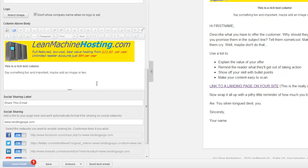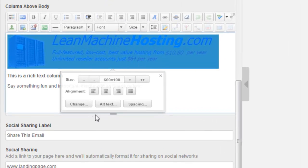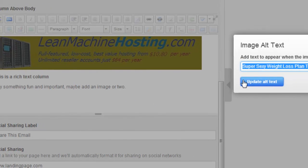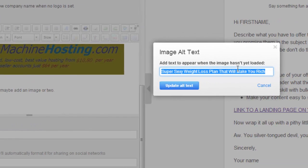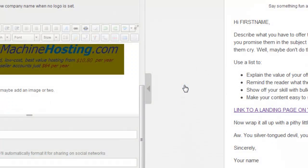And HubSpot's made it really easy to be able to change that alt tag. Going back into the editor here, you just click on the image, and then this little box comes up. And see how there's a little button that says alt text. You just click on that, I already filled it out before, but you just fill out your alt tag with whatever you want to say there, your marketing message, and then just click on update alt text, and then it'll be there.